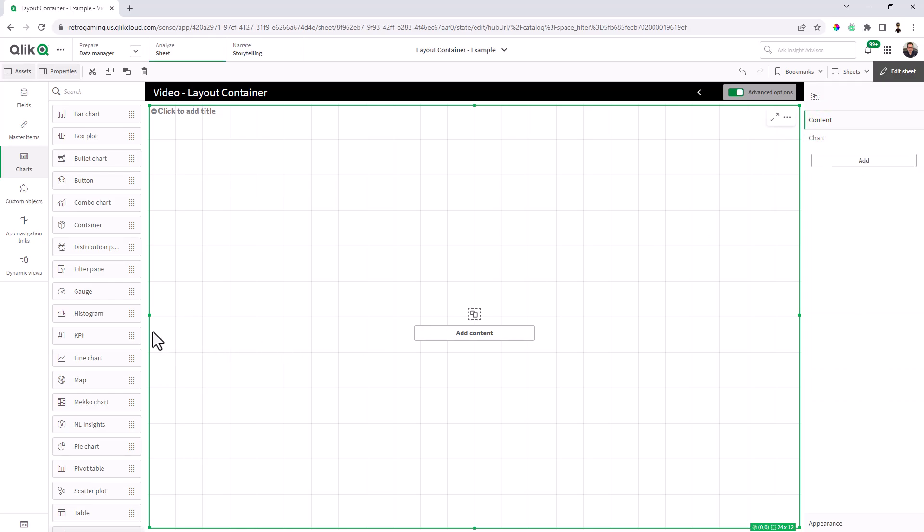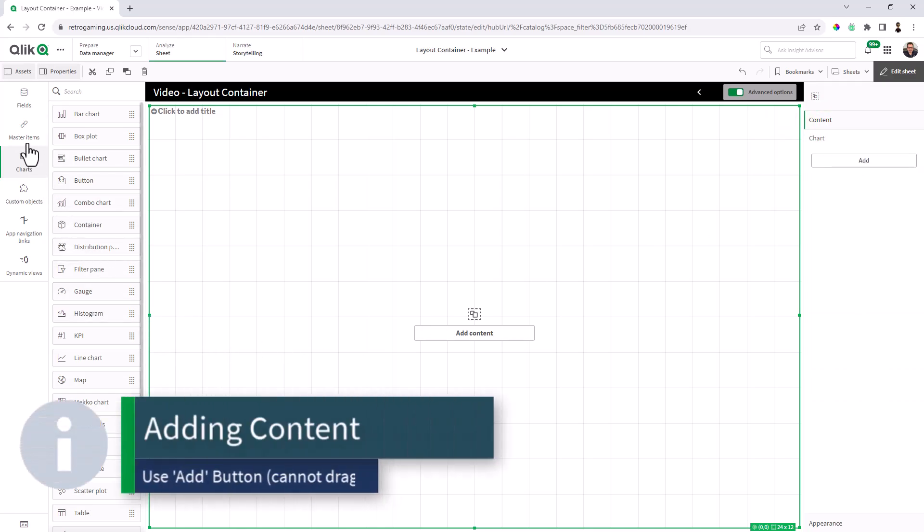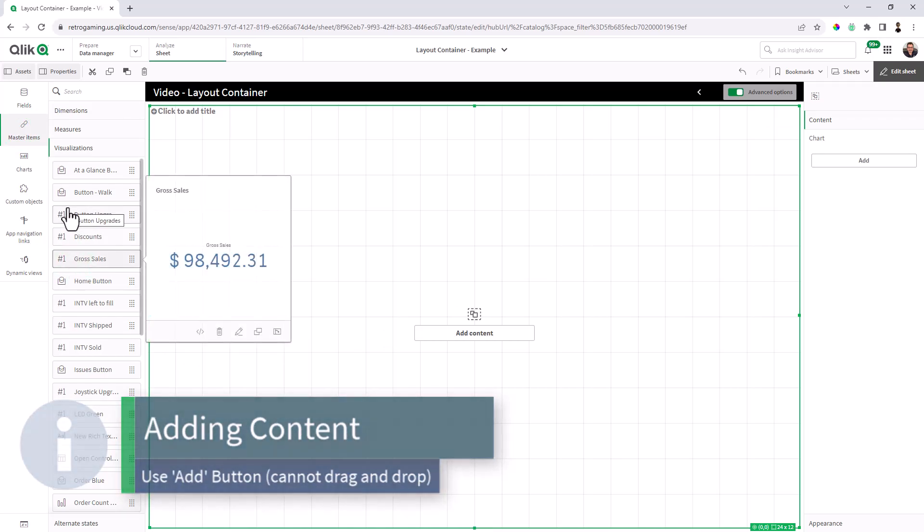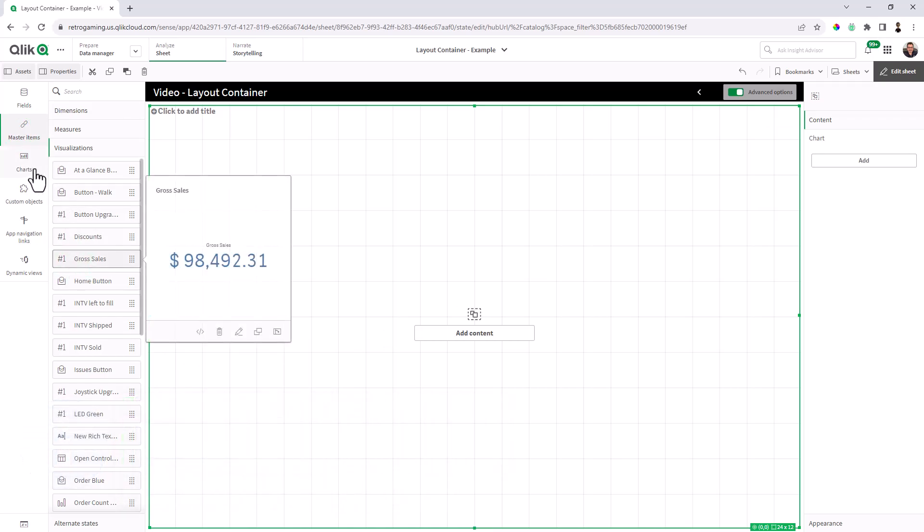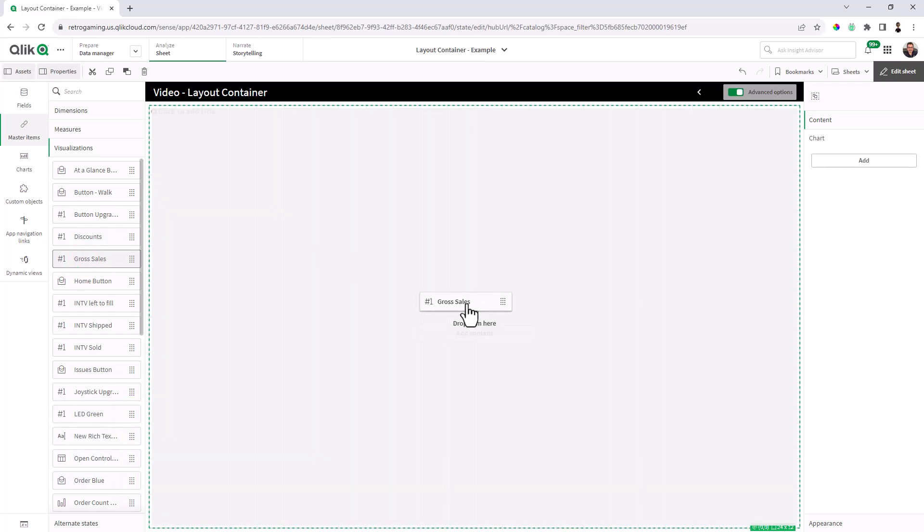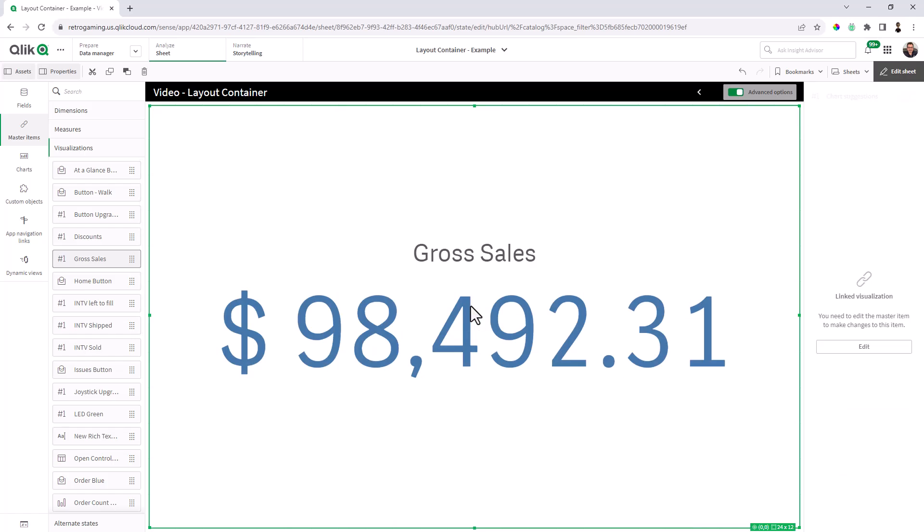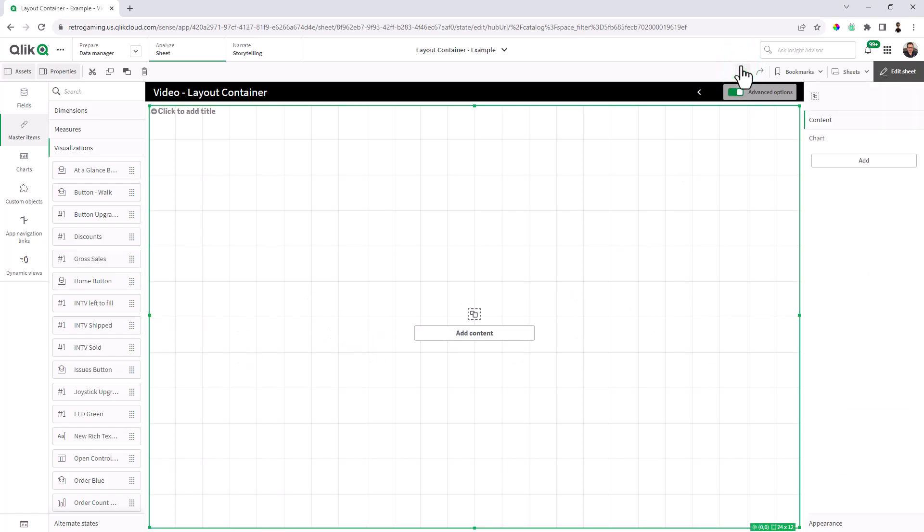You might think that you can drag and drop an item from your master visualizations or from your charts, but you can't. If you do that and you drop it, it's basically going to replace the layout container with that chart asset. And if you happen to do that, just make sure to use your undo button.